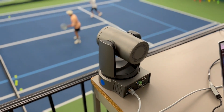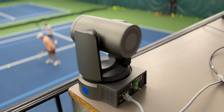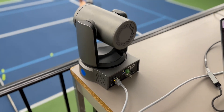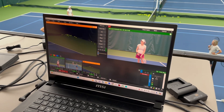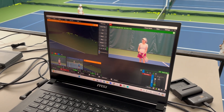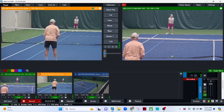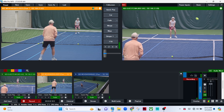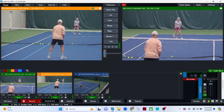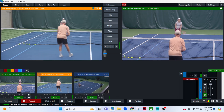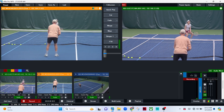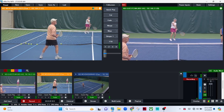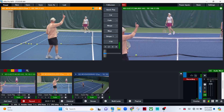We're using vMix for the live streaming because during the games, we want to be able to live stream for people to watch from far away. We're doing 1080p 60 frames per second on the recordings because this is fast movement, so we want 60 frames per second to really capture all of the fast movements.